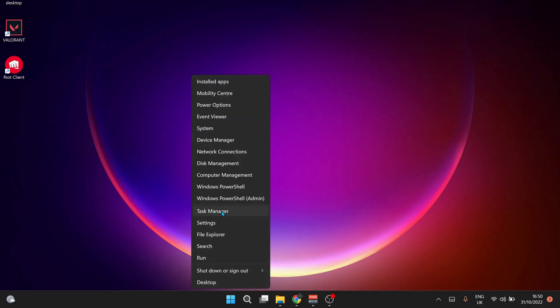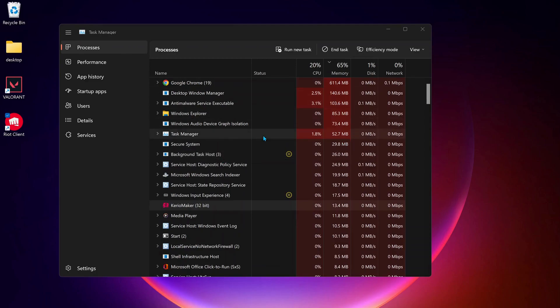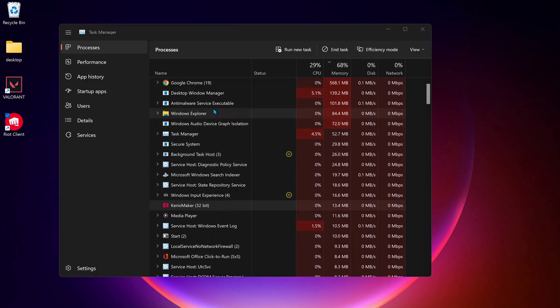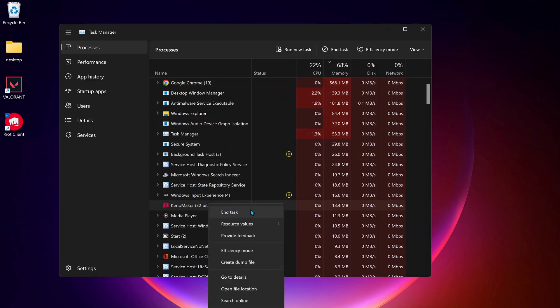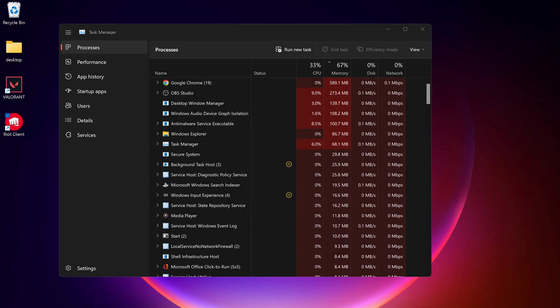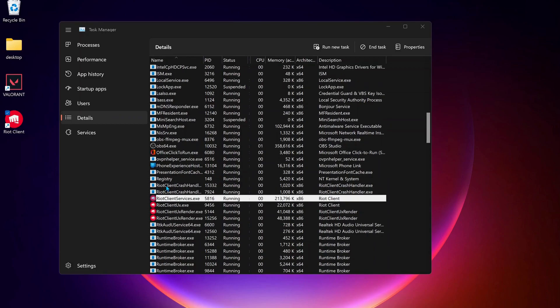You need to close all the applications occupying space like Google Chrome or any other applications you're not using. Just right-click on the application and click on End Task. After you're done, click on Details and look for Valorant or Riot Client Services.exe.